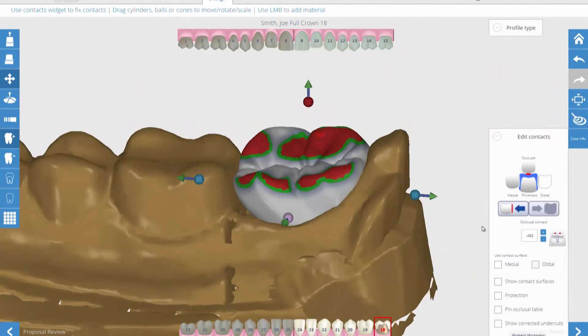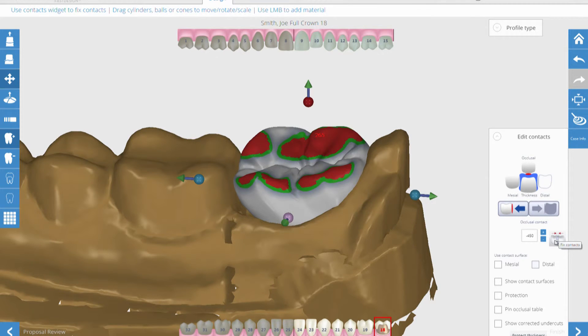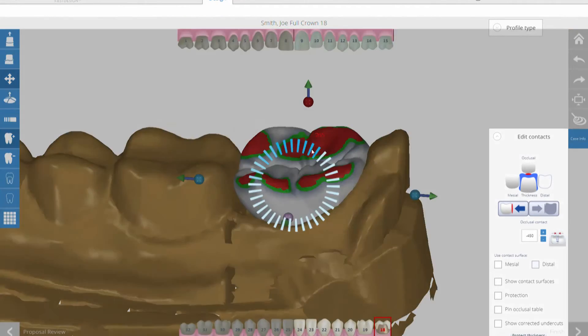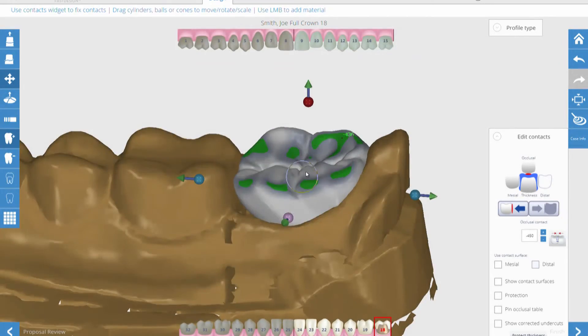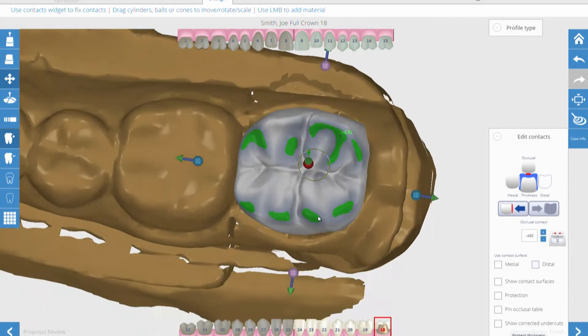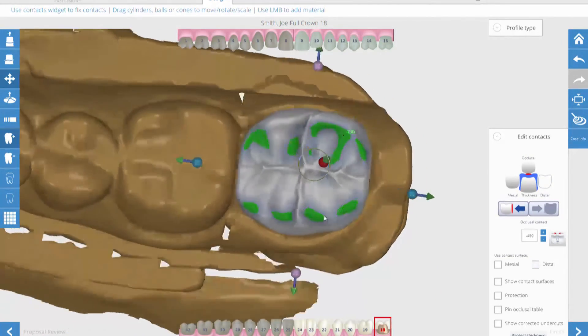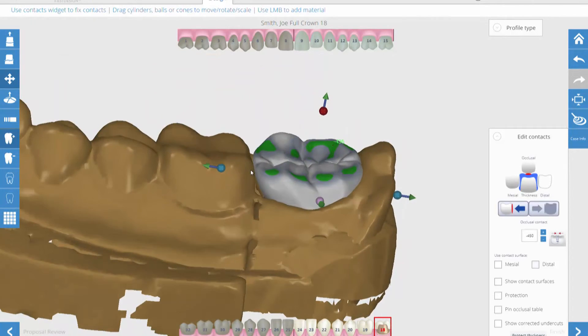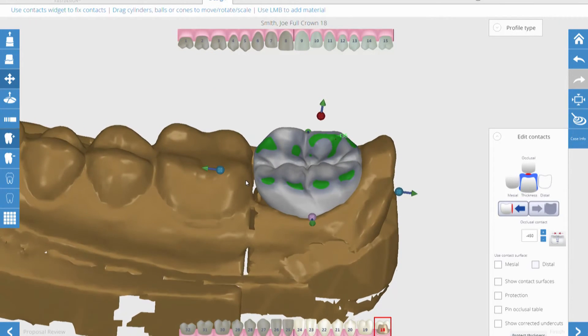There are two key features that stand out in the Fast Design software: occlusion and contact editing tools. Both allow you to set a specific number in microns for the desired occlusal clearance and contacts and apply them in one click.